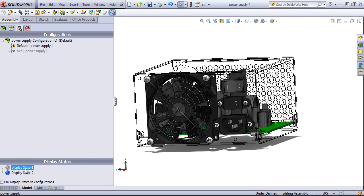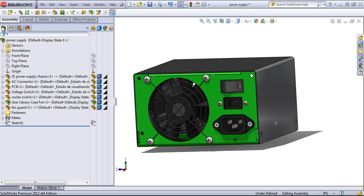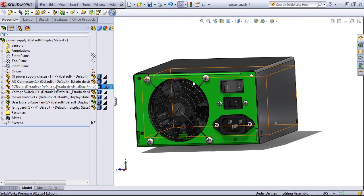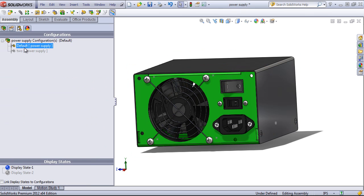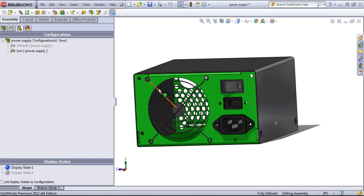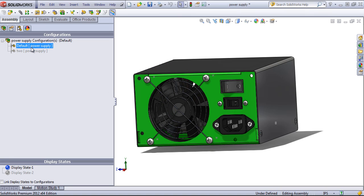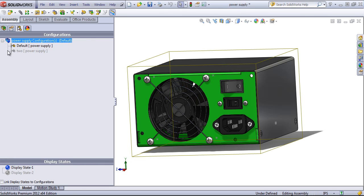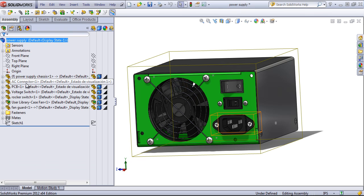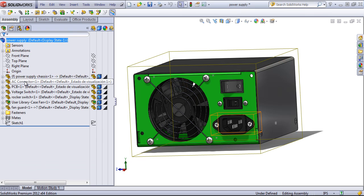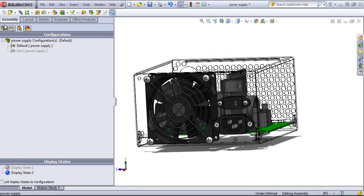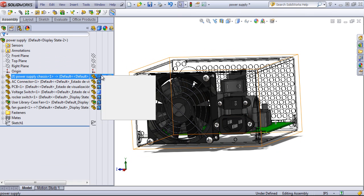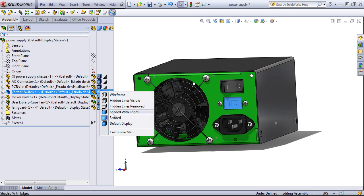I can also come in and hide out certain components. In this case, the difference between the default and the second configuration is that those internal components are suppressed. I could instead create a display state where those are hidden.